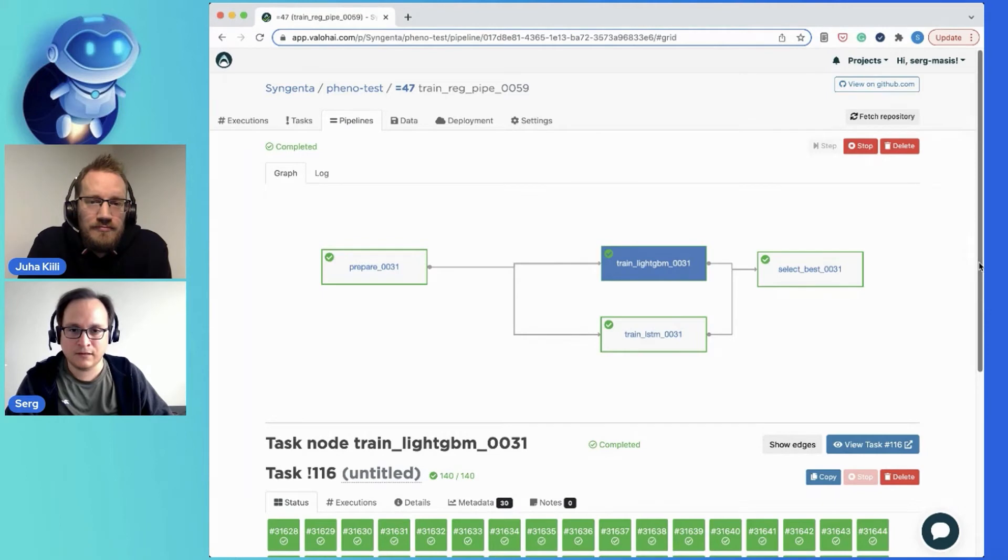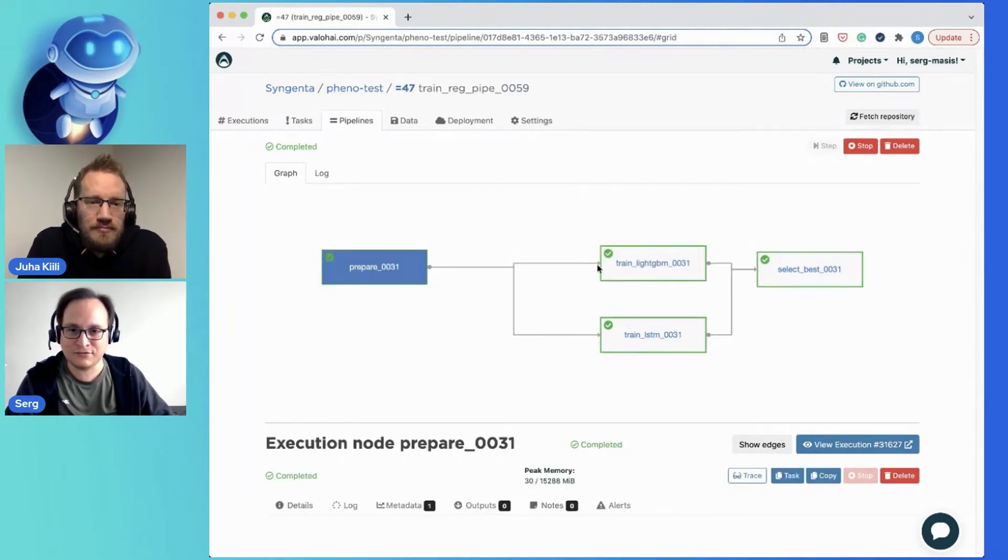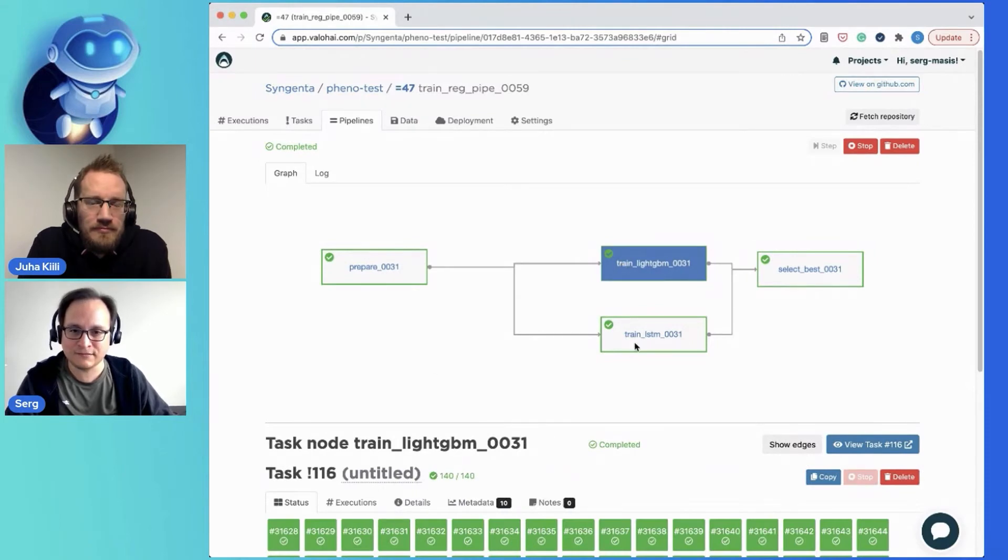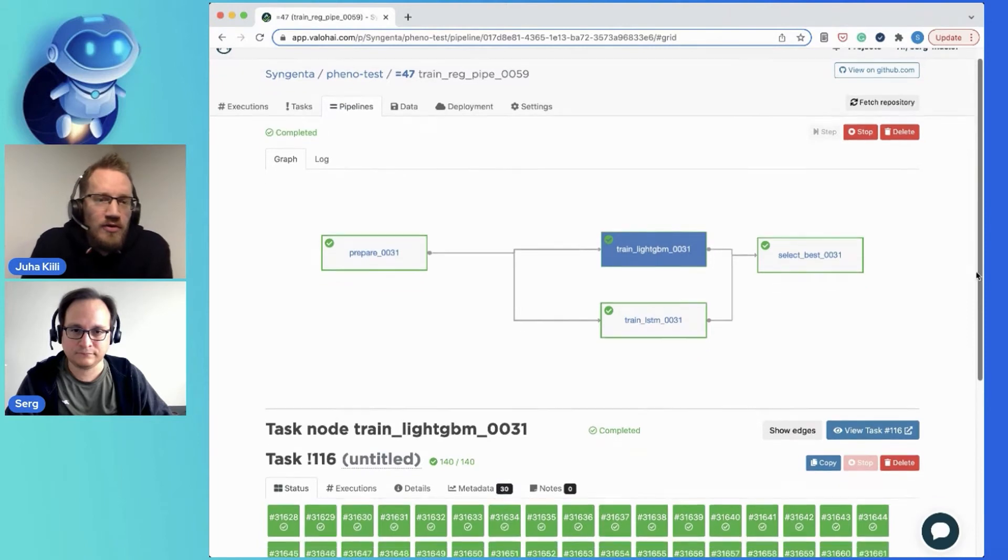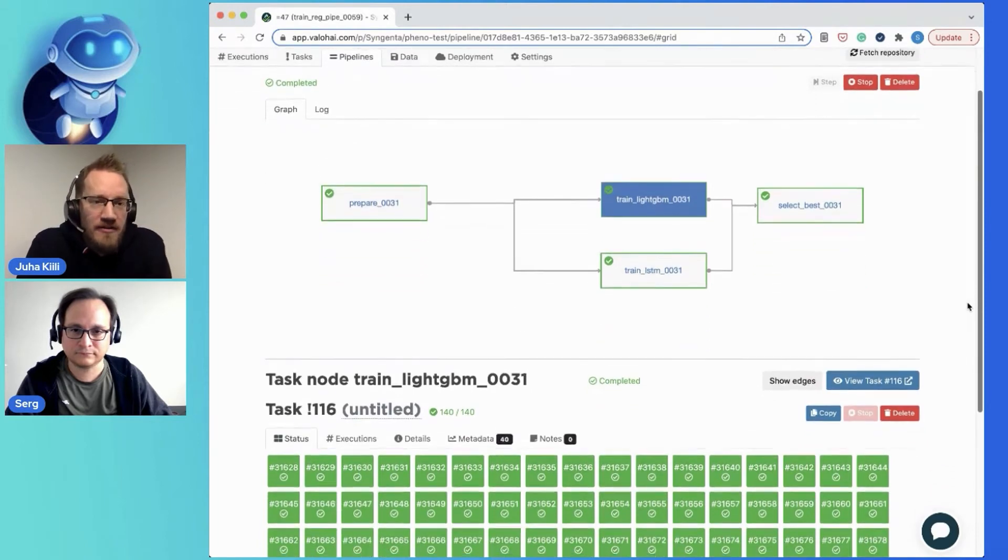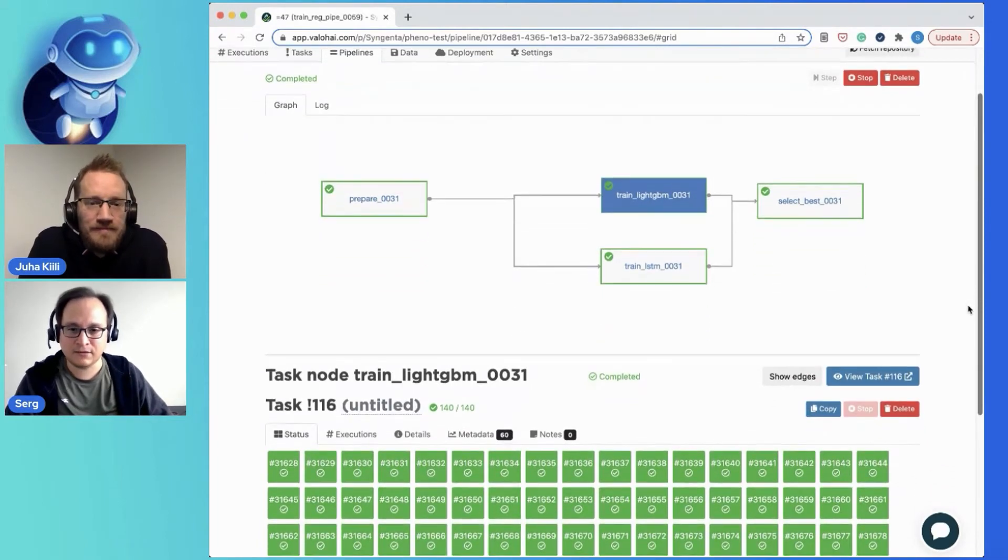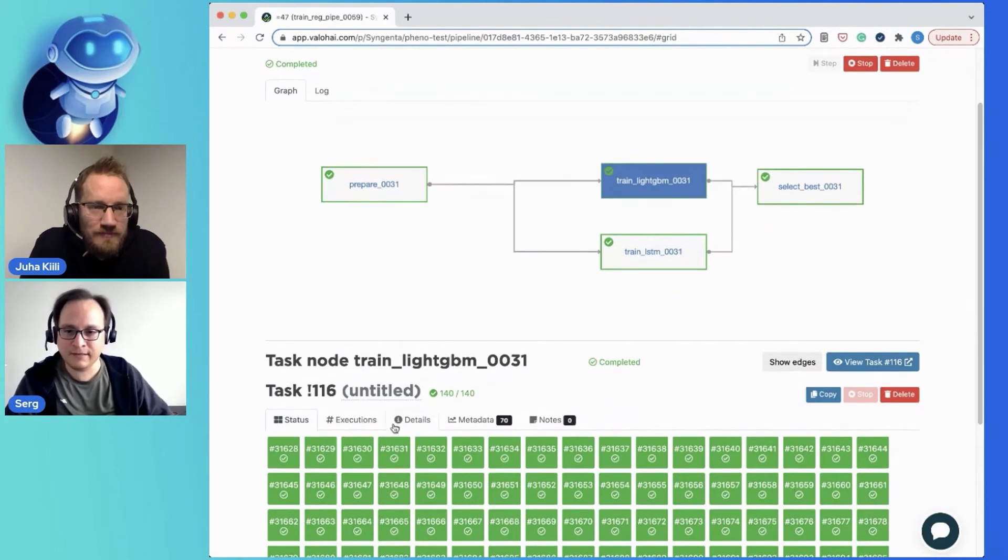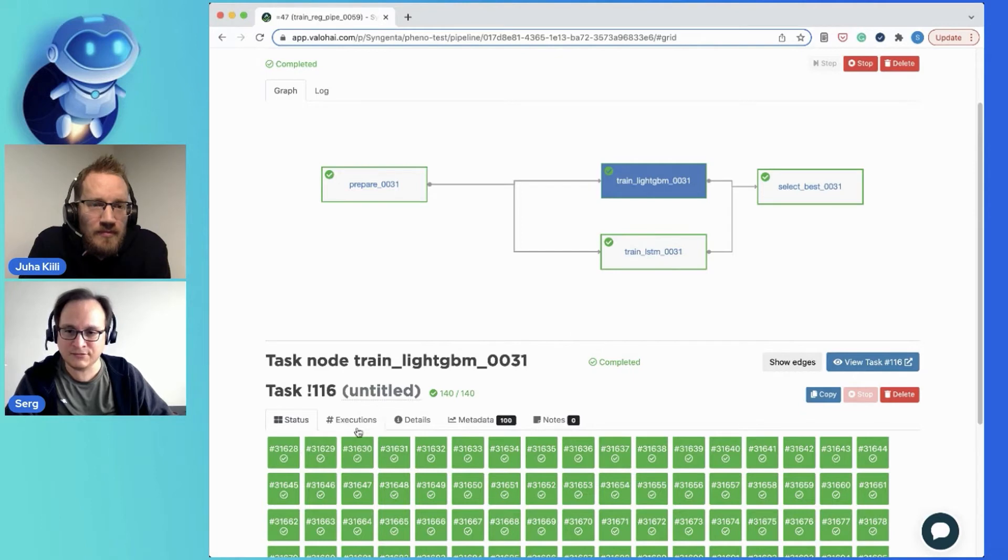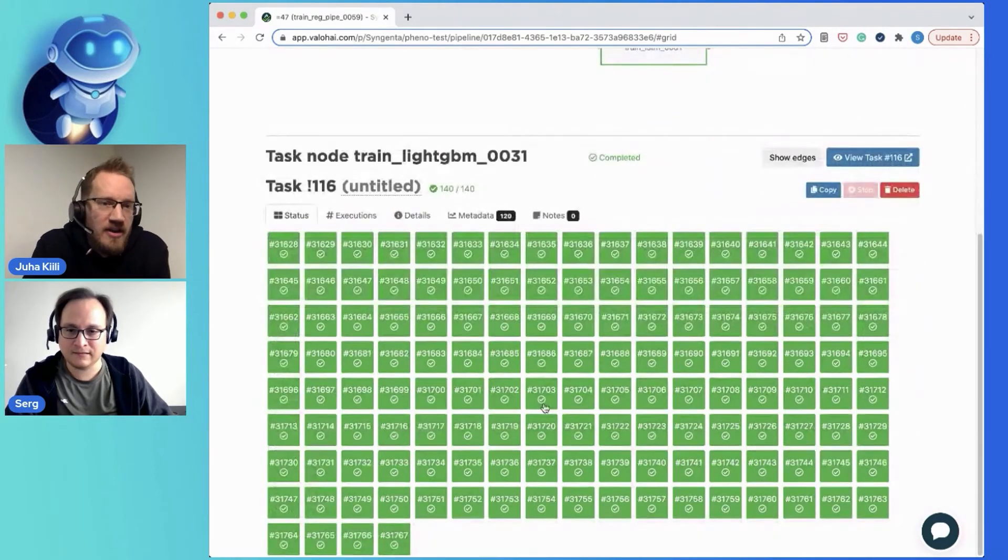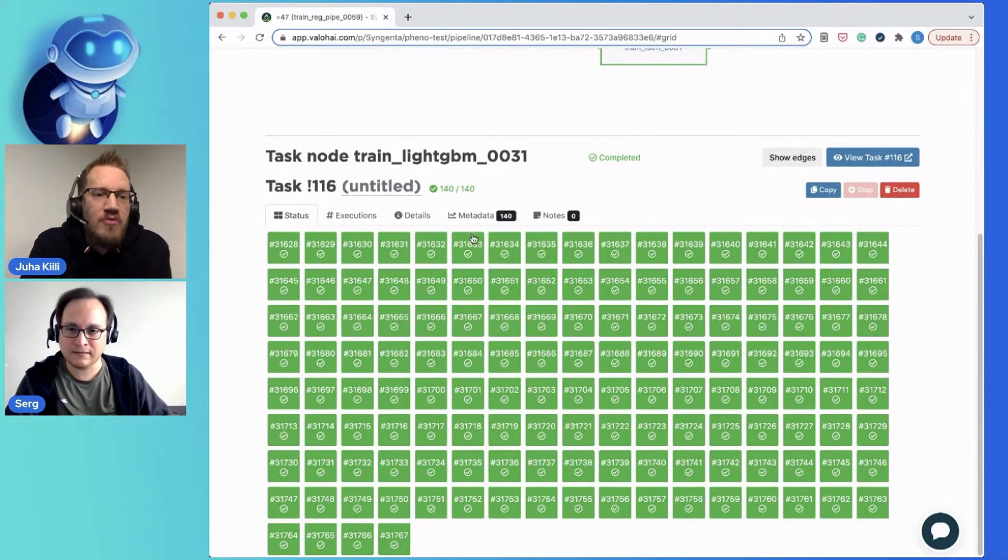So once you get to these, as you know, this is a single execution. But these are 140 executions. Right. So this is where you do like two approaches in parallel, right? Exactly. So these 140 executions are here, each one of these is a different execution. So each box here is kind of like an individual container, exactly, code running.